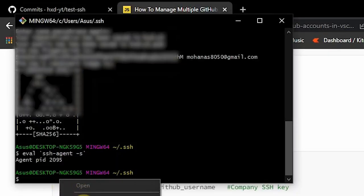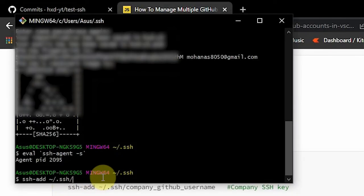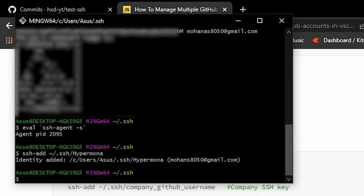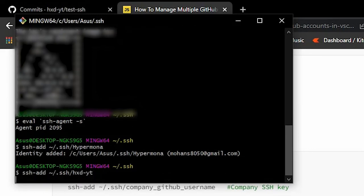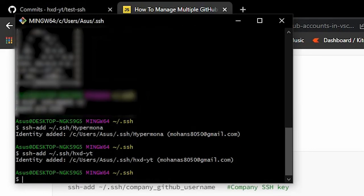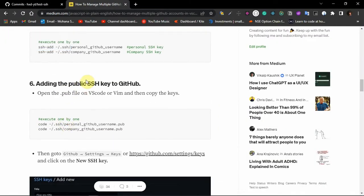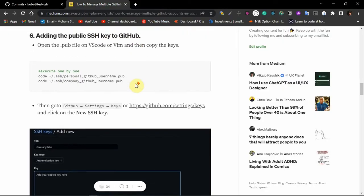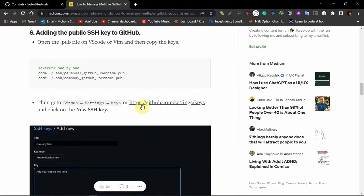We use the ssh-add command. The command is: ssh-add and then the .ssh directory followed by the key name. I'll paste my personal username — the name I gave when creating the SSH key — and it says 'Identity is added'. Now the same thing for my company account — I use the name I gave when creating that SSH key. The next step is adding the public SSH key to GitHub — go to GitHub settings, then SSH keys, and click 'New Key'.